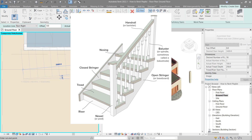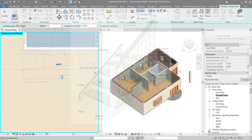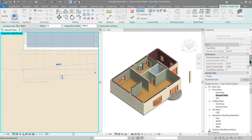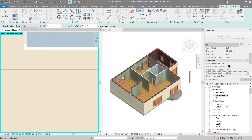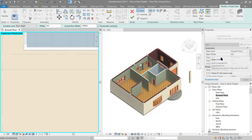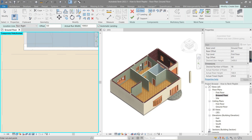Along with the riser, these two are integral parts of the staircase. In the properties palette we can control the tread depth, but the riser height is grayed out — it's an automatic calculation that Revit does for us depending on our stair height and the number of risers we set. Stair height itself depends on the base level and level offset that we've set.